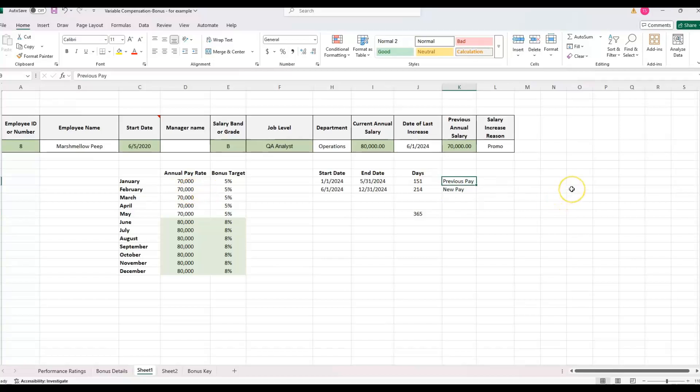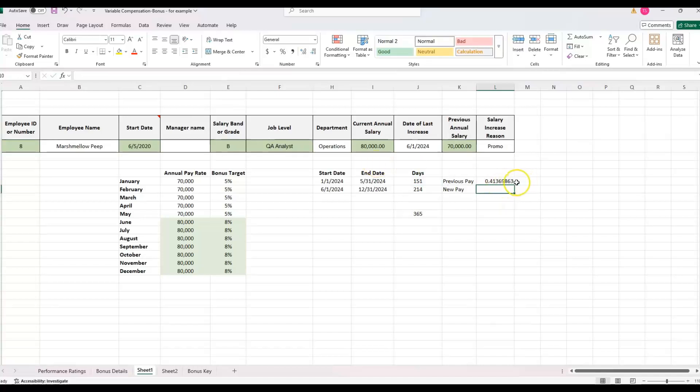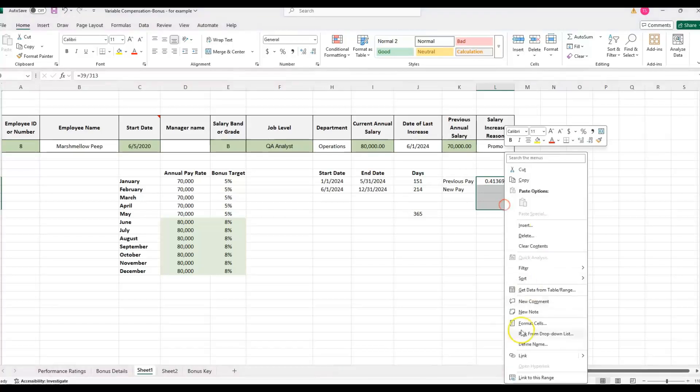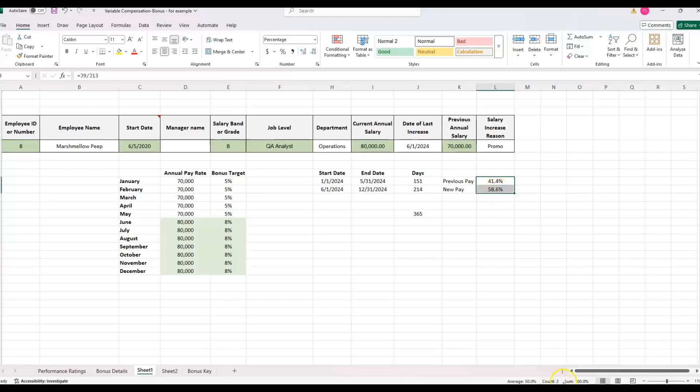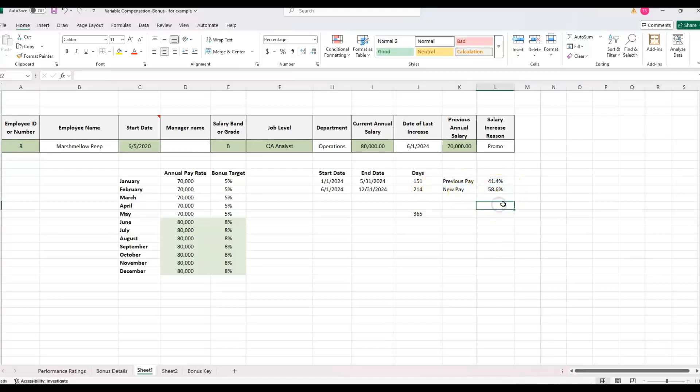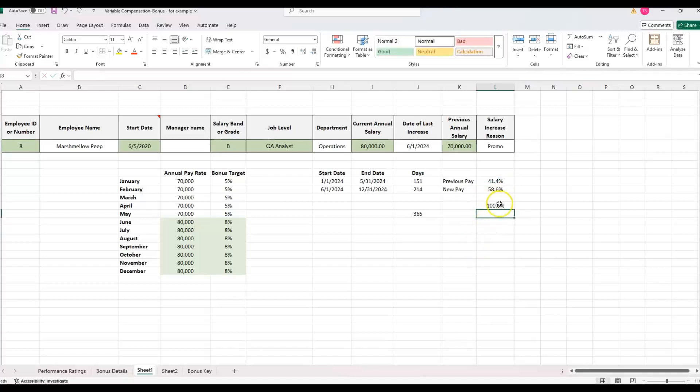Now we can get a percentage here, we can just do the number of days divided by 365. And then let's format that as a percentage. And then I'm going to do the same thing for the new pay. And the total comes out to 41% towards previous pay and new pay 58%. Adding these together should equal up to 100%. And it does.